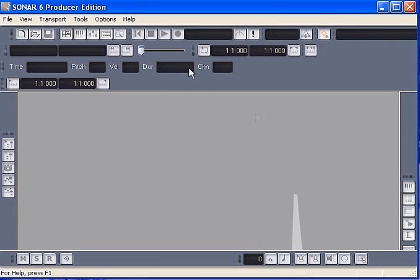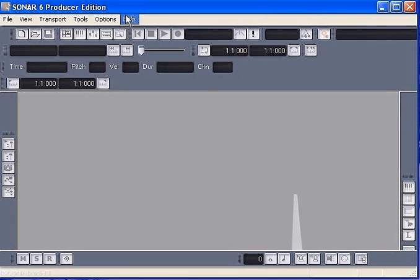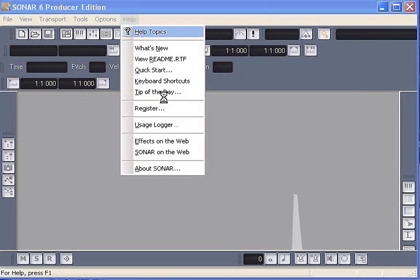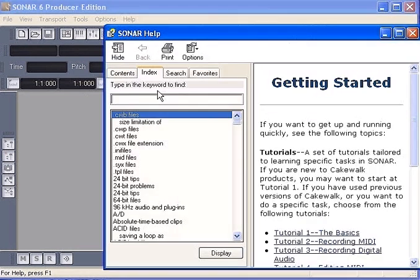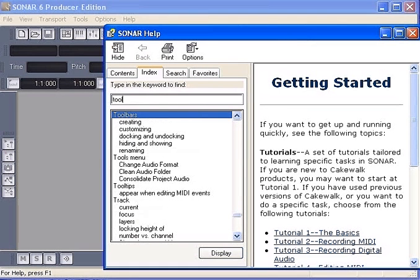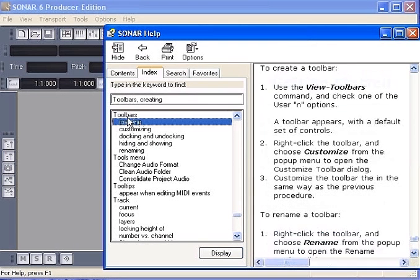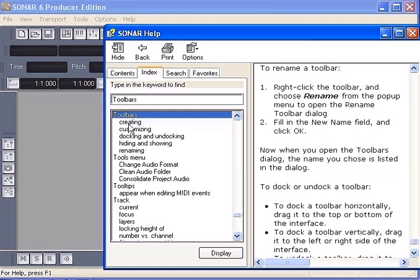All the information can be found in SONAR help section. You can pretty much customize the toolbars anywhere, any way you like according to your preference.